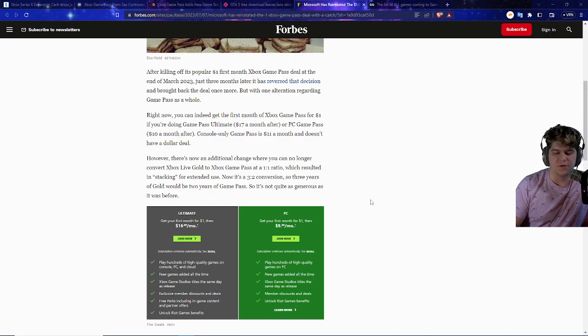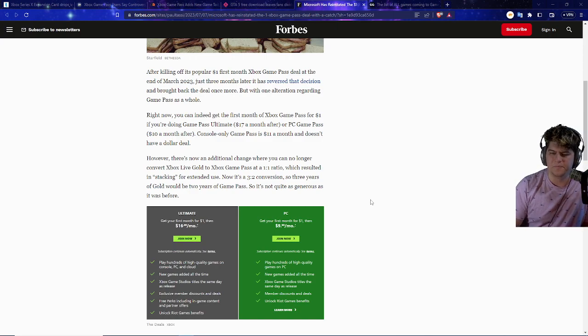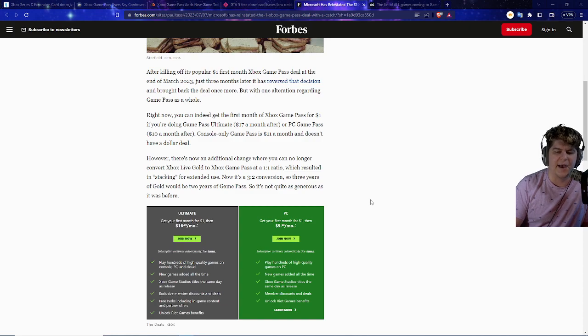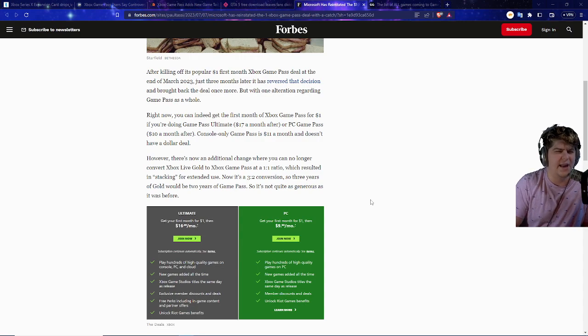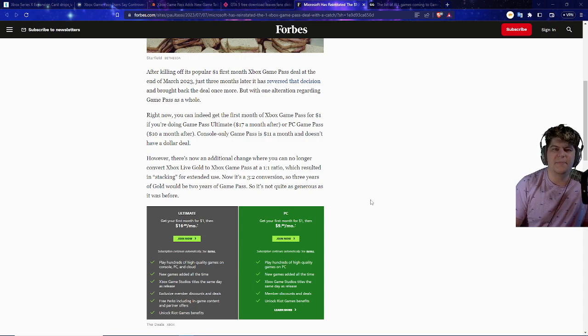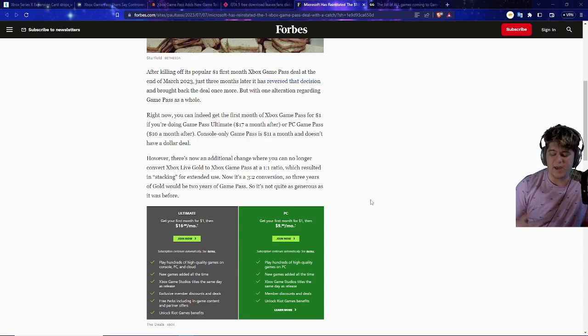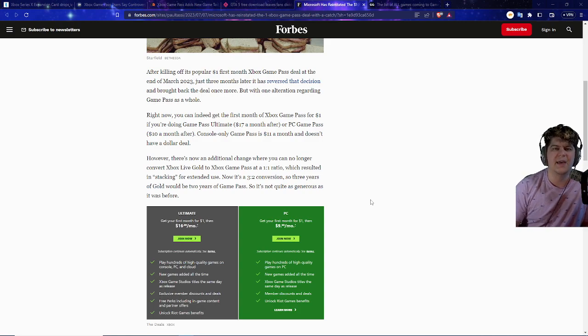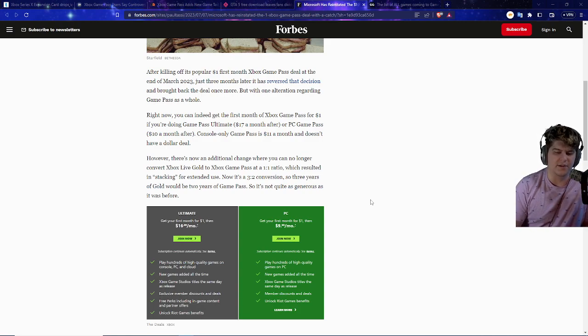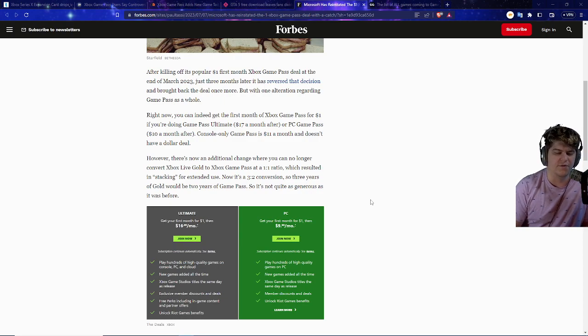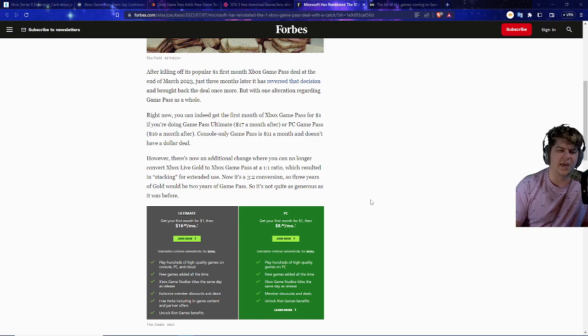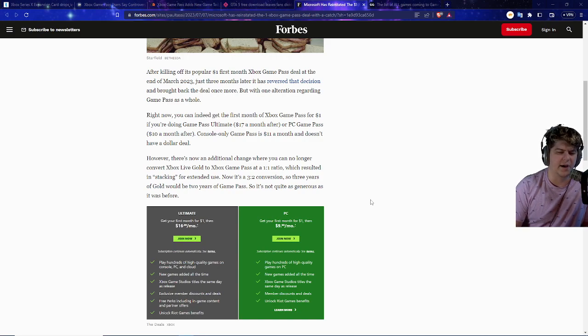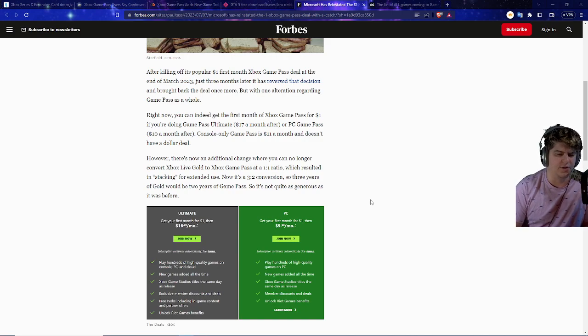But that one alteration regarding Game Pass as a whole. So basically, they're changing up all this stuff a little bit. So right now, you can indeed get the first month of Xbox Game Pass for $1 still, once this deal is actually now back in business, you guys are good to go. If you guys are doing the Game Pass Ultimate for $17 a month after, or the PC Game Pass for $10. So basically, if you guys are on the PC side, or you guys want to get the slightly updated version, you guys can for just one buckaroo. So a console only, though, funny enough, is $11 a month. So you guys have an Xbox Series X and S. But if for some odd reason you guys do not have a console, it's better to do the normal PC versions. And it's kind of weird.